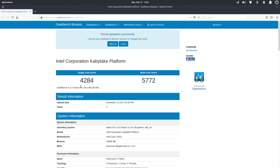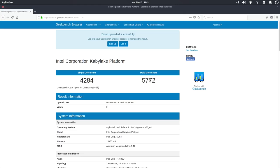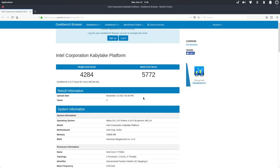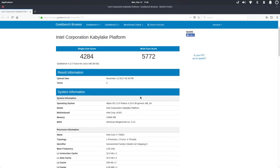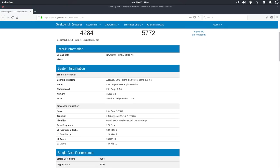So for the single core we scored a 4284, multi-core 5772. This is that i7. It's one processor, two cores, four threads. It's going to get stuff done.